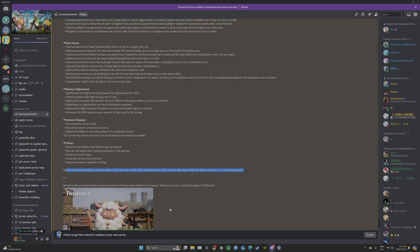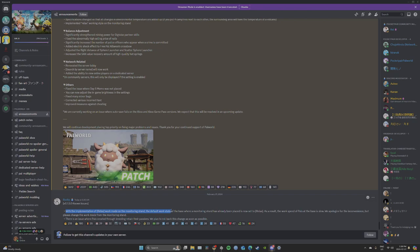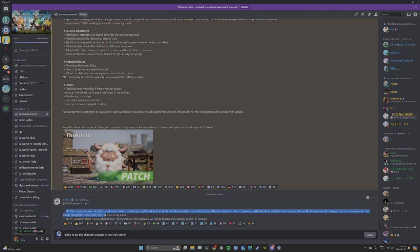And it says we will continue prioritizing or placing top priority on fixing major problems and issues. Thank you for your continued support of Palworld. And then they have a known issue here. With the implementation of relax work mode on the monitoring stand, the default work state of the base where a monitoring stand has already been placed is now set to relax. As a result, the work speed of the pals at the base is slow. We apologize for the inconvenience, but please change work mode from the monitoring stand.